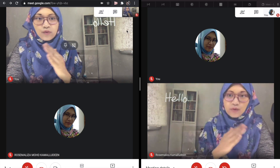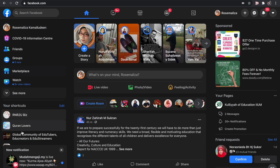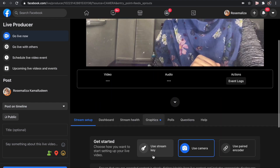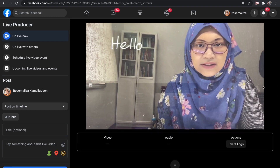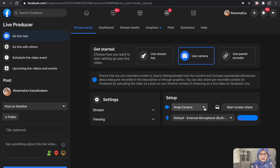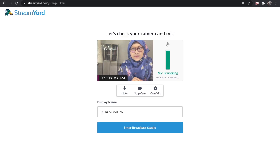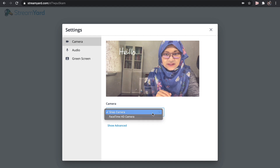We have seen Zoom, we have seen Google Meet. I've also tried it on Facebook Live. To do a live video on Facebook on your desktop, click Live, then choose Snap Camera under the setup. On StreamYard, same thing — under Camera and Microphone, choose Snap Camera. It is going to be your virtual camera.